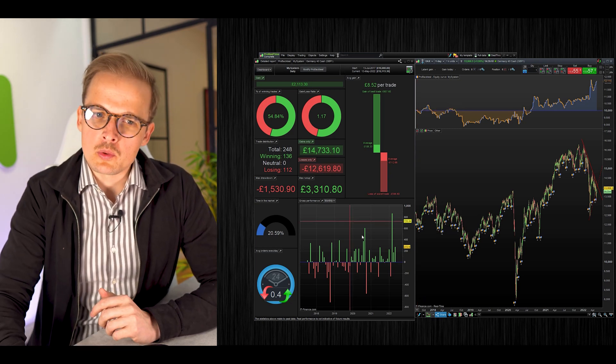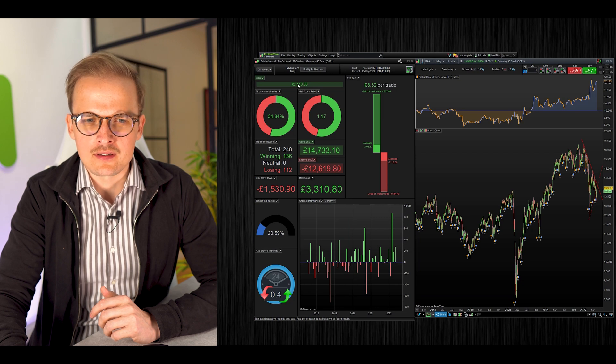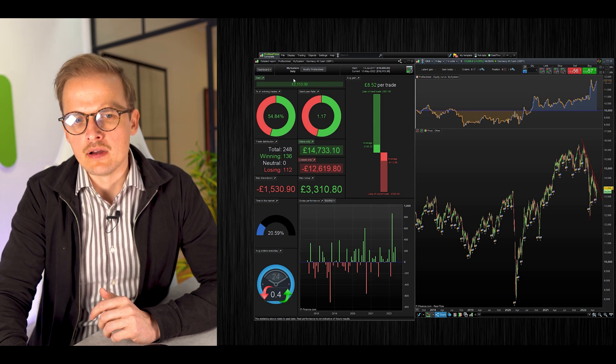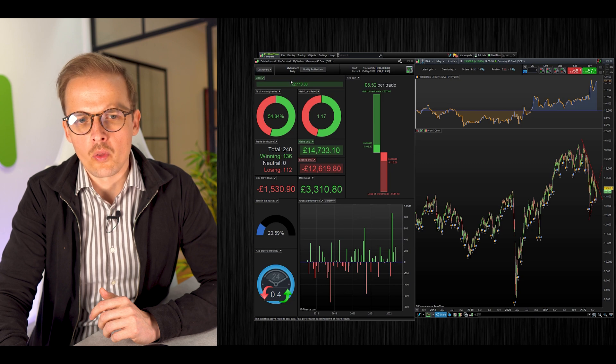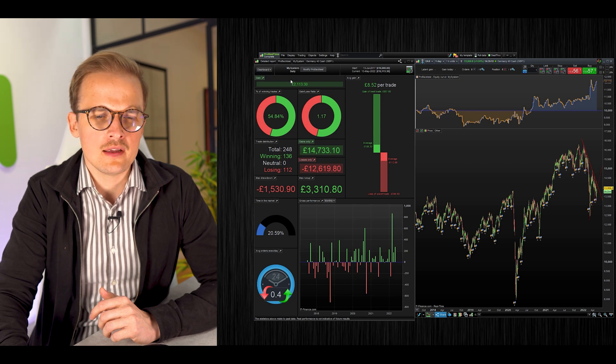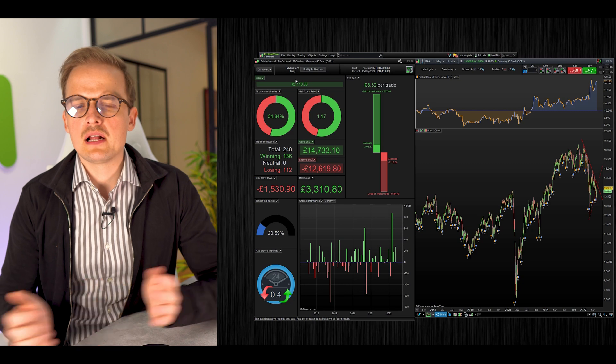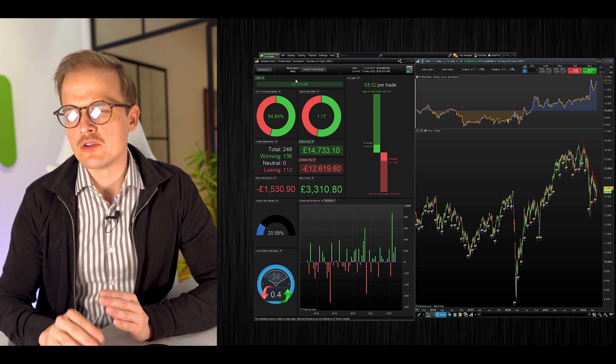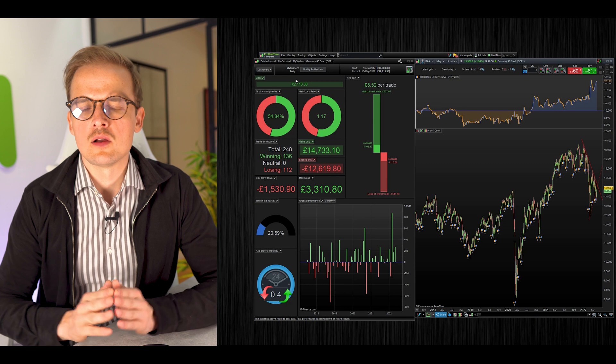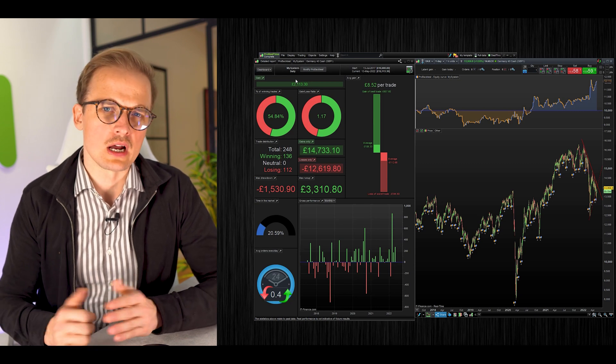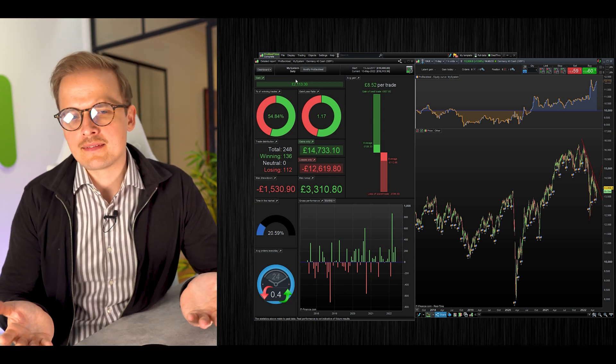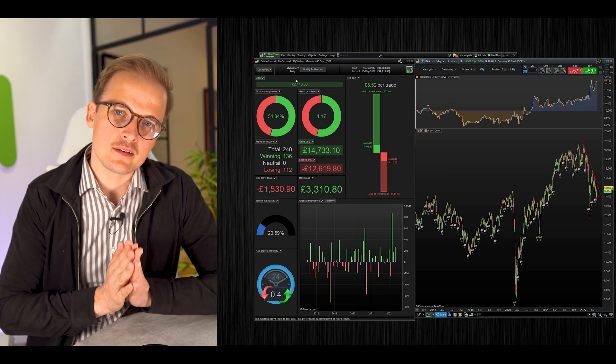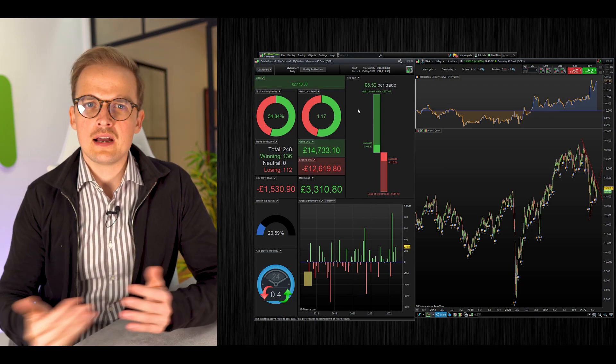To build a successful algo trading system, you need to use a correct spread when backtesting and coding your algos. To make a good-looking backtest without the spread is a piece of cake. Please don't forget that.